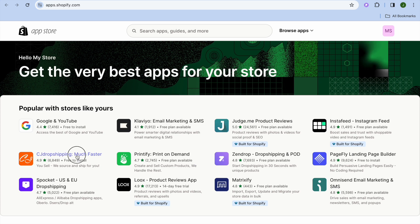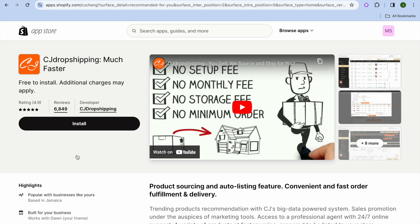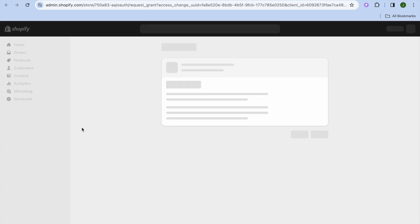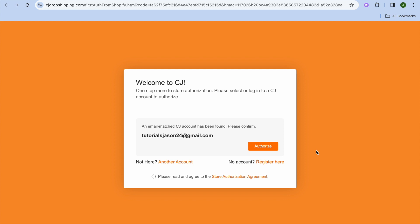You can simply tap on CJ Dropshipping right here, then tap on 'Install'. Once you have tapped on 'Install', you'll be redirected to a new page and you're going to tap on 'Install' once more.